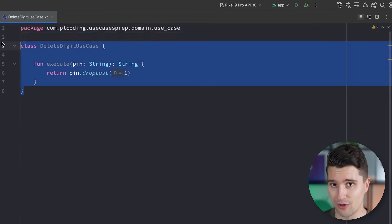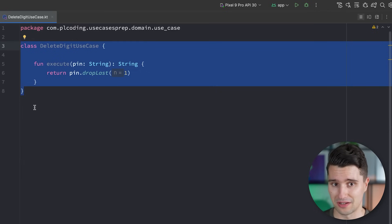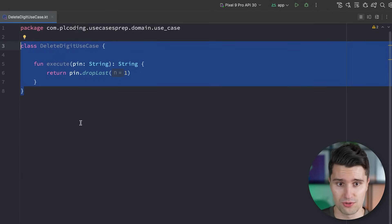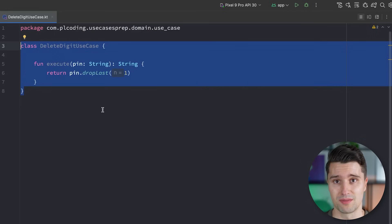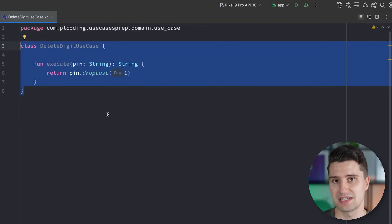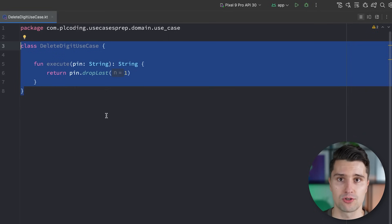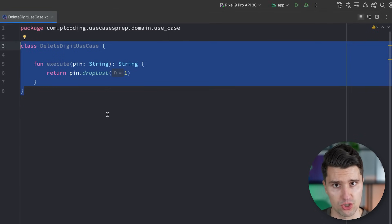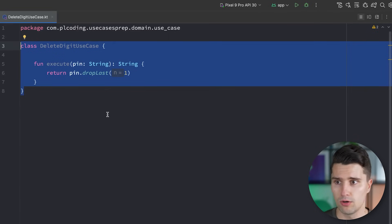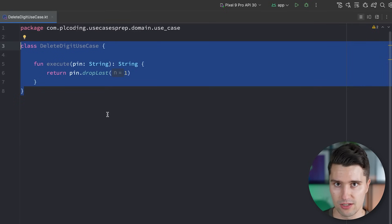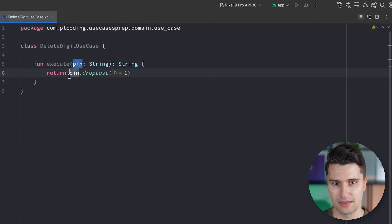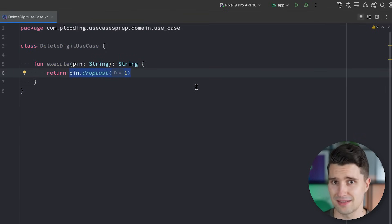So what's the problem with this? This is certainly modular code, easy to test, and it does follow the single responsibility principle. The problem is that lots of Android developers completely misunderstand the original purpose of use cases and what business logic actually is. People hear that use cases need to implement business logic, but then think something like this delete digit example would be business logic — but it isn't. Not every single piece of isolated logic is considered business logic.